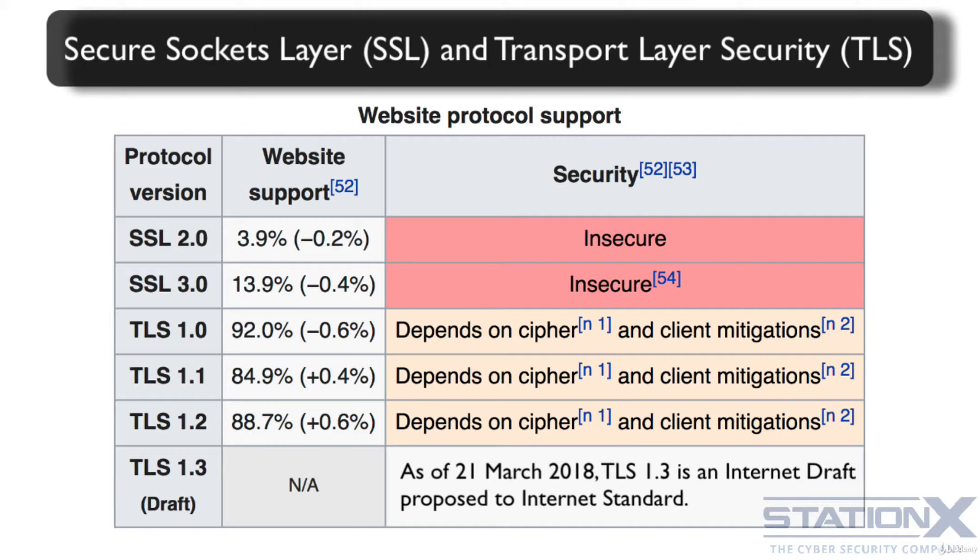Many sites still use the older SSL for compatibility reasons, even though it has security issues.